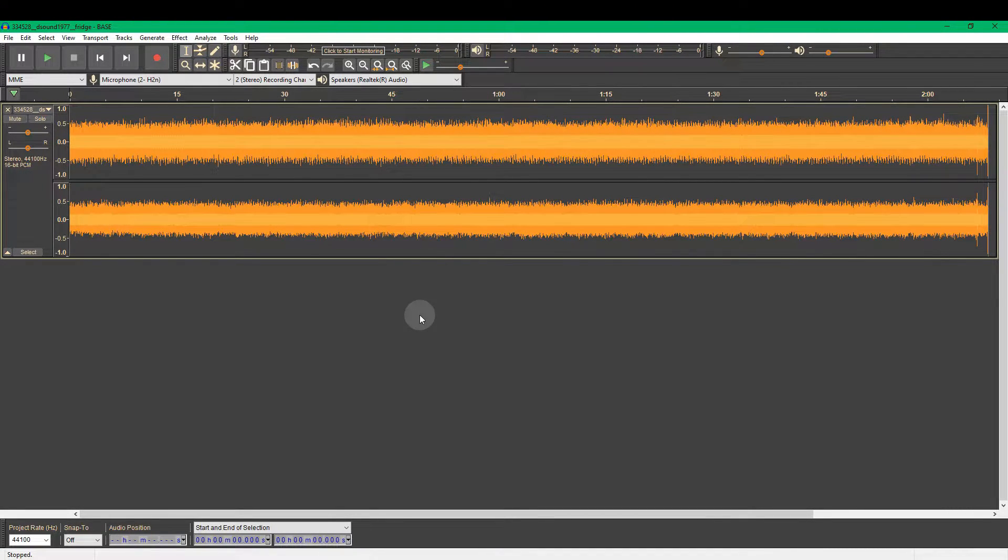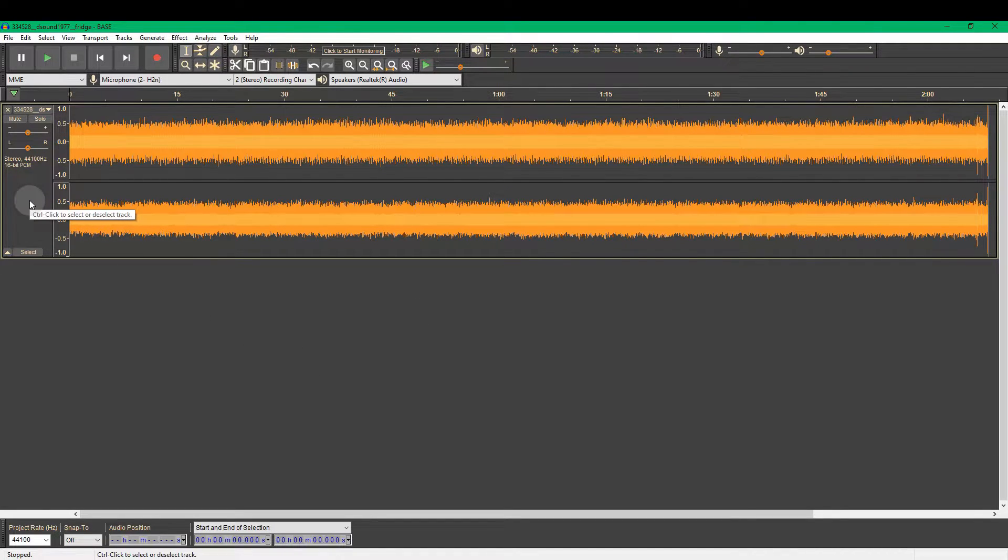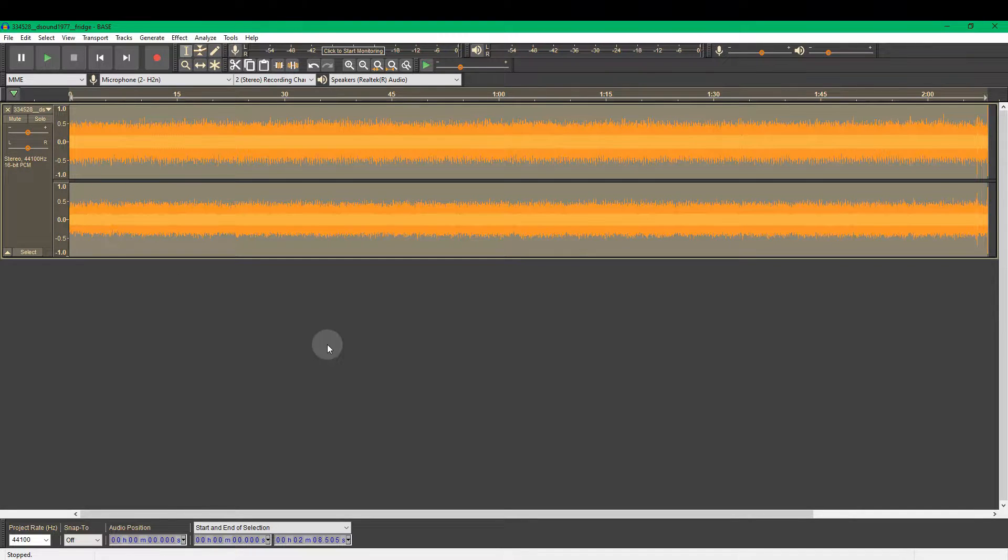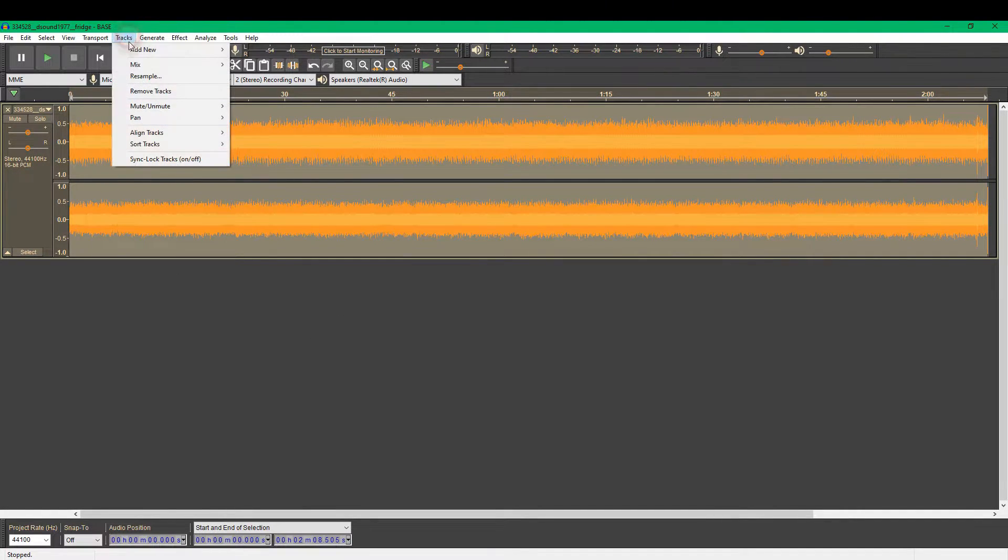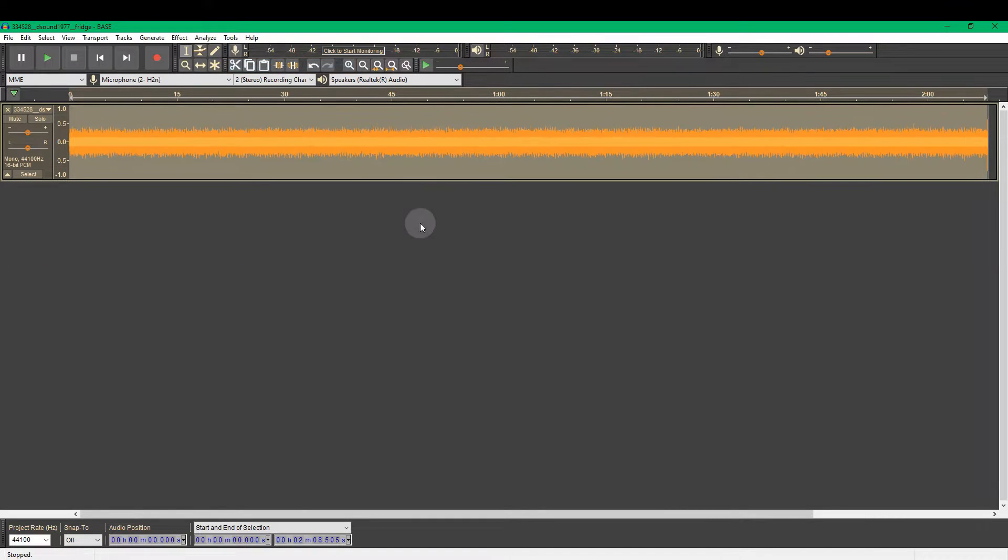Now we want to produce our sounds in mono. You have to select everything in this to apply any effects. If you click here though, it selects the whole track. So now we go tracks, mix, mix stereo down to mono and there we are with our one track.